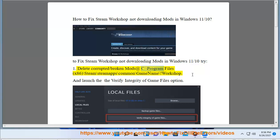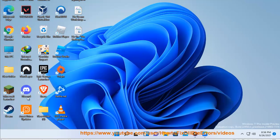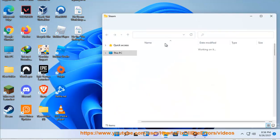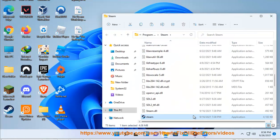1. Delete corrupted or broken mods at: C:\Program Files (x86)\Steam\steamapps\common\[game name]\workshop, then use the Verify Integrity of Game Files option.